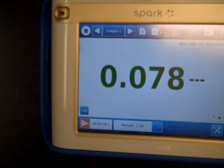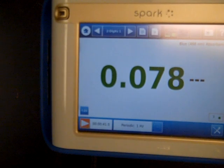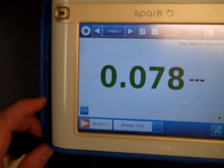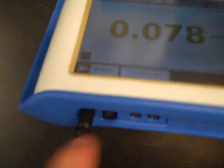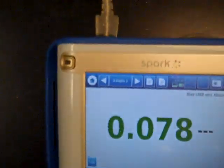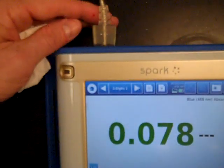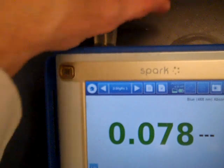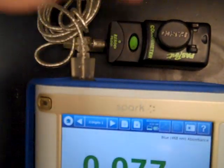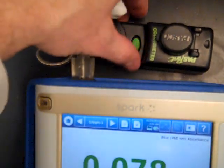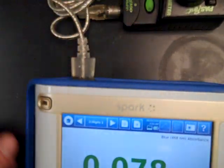Now that we have our Spark hooked up, the power cord is plugged in, we've pressed the power button, and we've already hooked up the cable to our colorimeter, which recognizes it correctly.